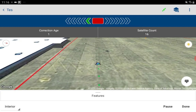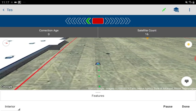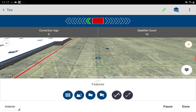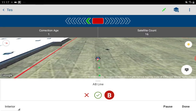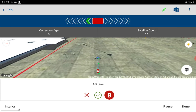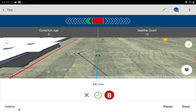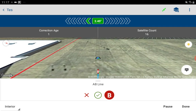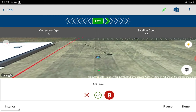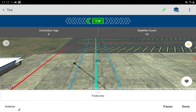That's all there is to it. Now the next thing we can do is features. We can get an A-B line — hit A-B, set the A point, drive over, set the B point, and we've got our light bar at the top. Hit Done and there's our A-B line.